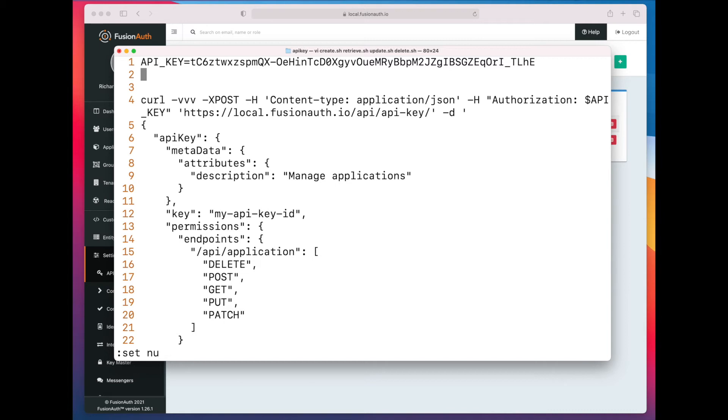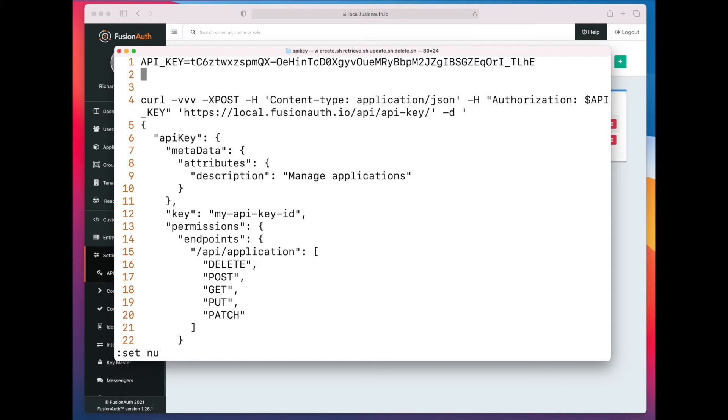Interesting things are on line 9, I can set the description to be anything I want. On line 12, I can set the key string to actually be anything I want. So I could have it be my API key ID, or I could have it be some other string that means something to my application. I also could omit that, and FusionAuth would just create a JWT.